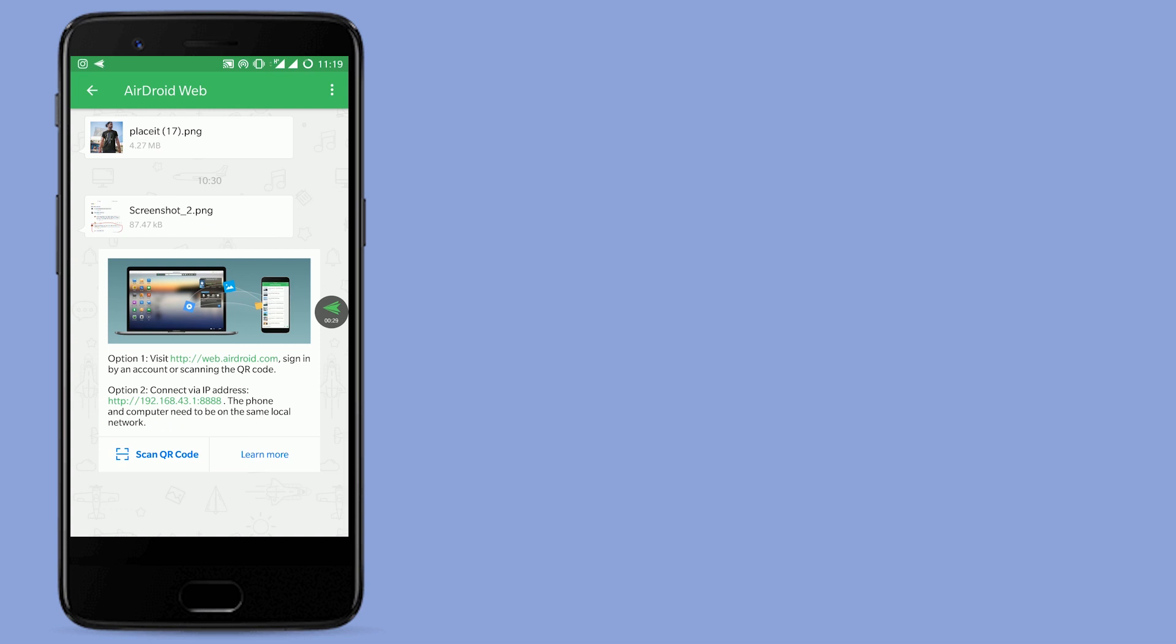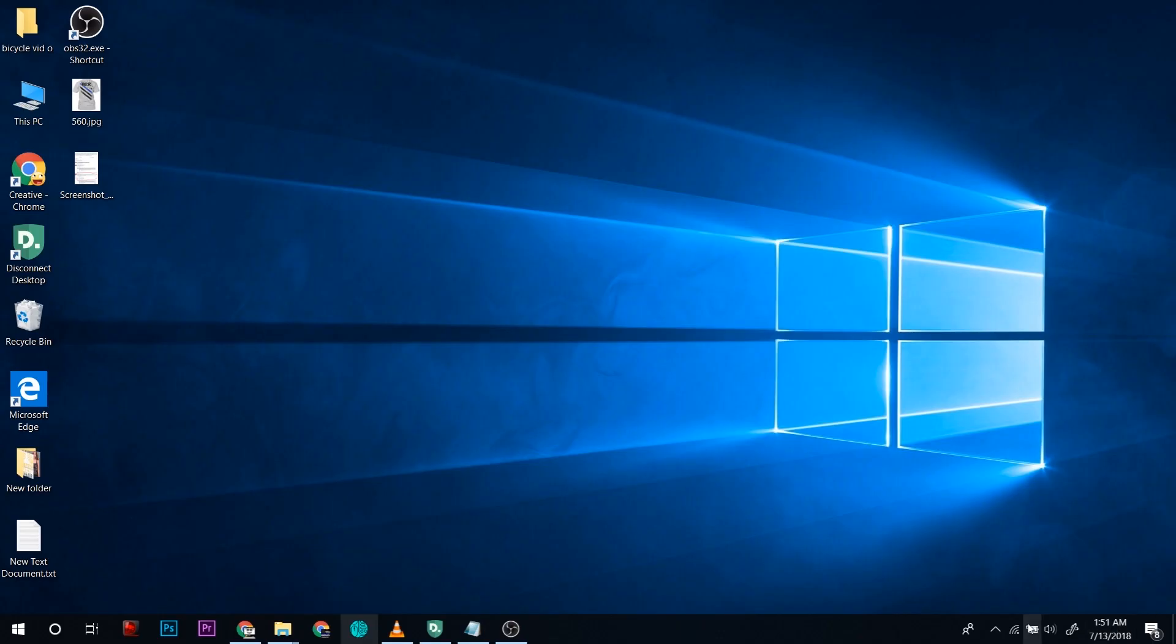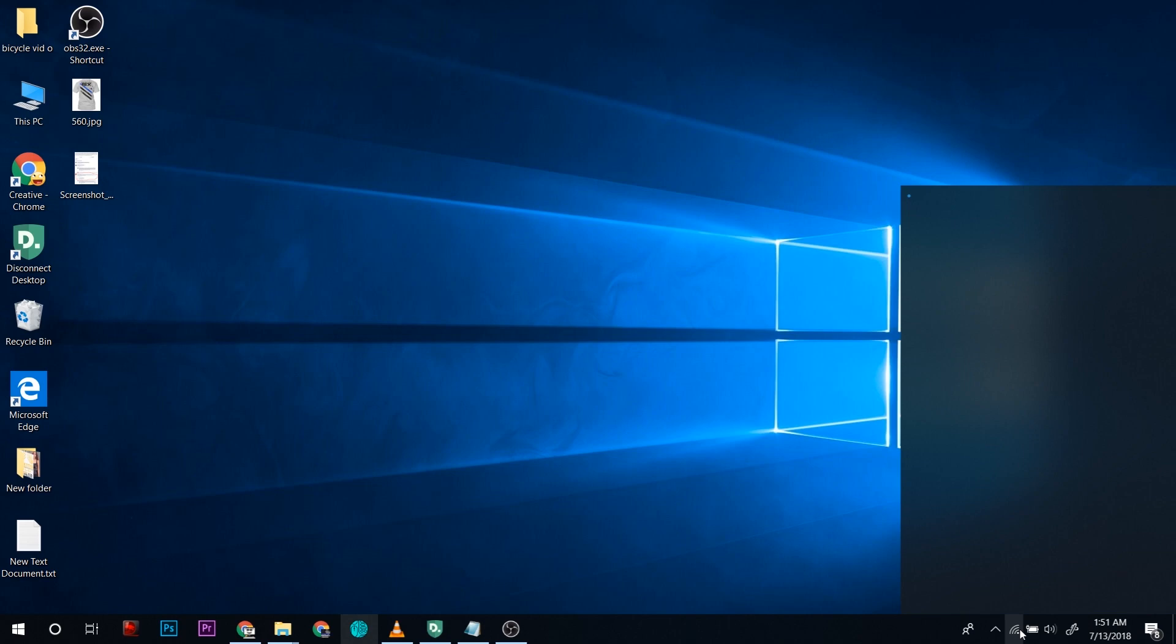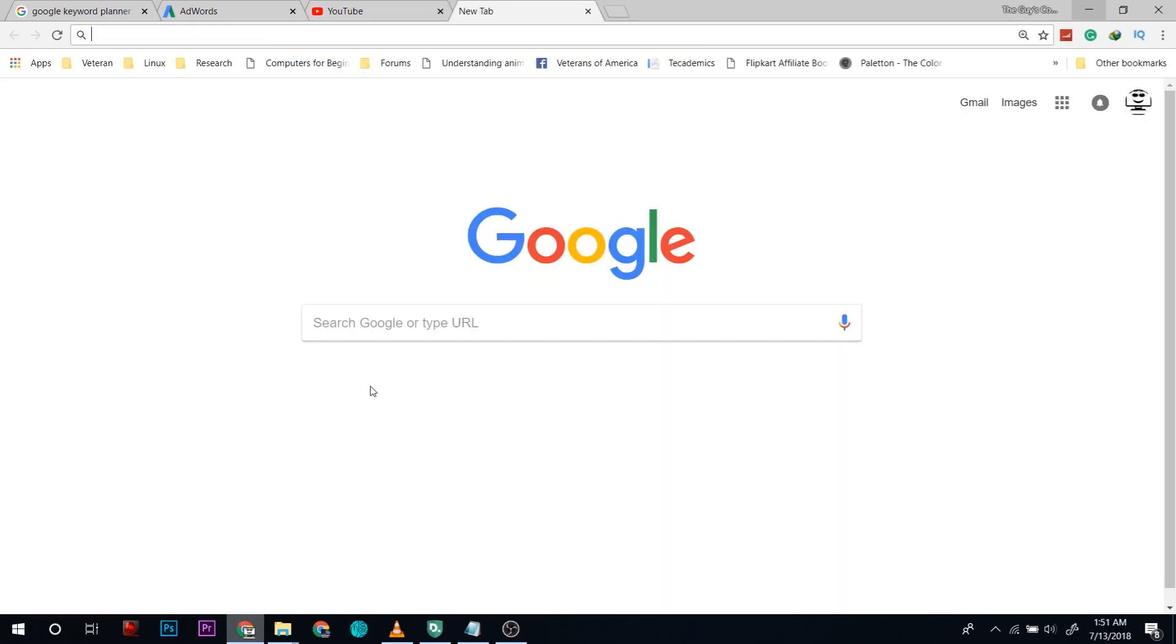Now you will see the notification saying connect via IP address. For that, first you have to open the hotspot, then on your laptop you have to connect to that Wi-Fi hotspot that you just created from your phone or iPhone.